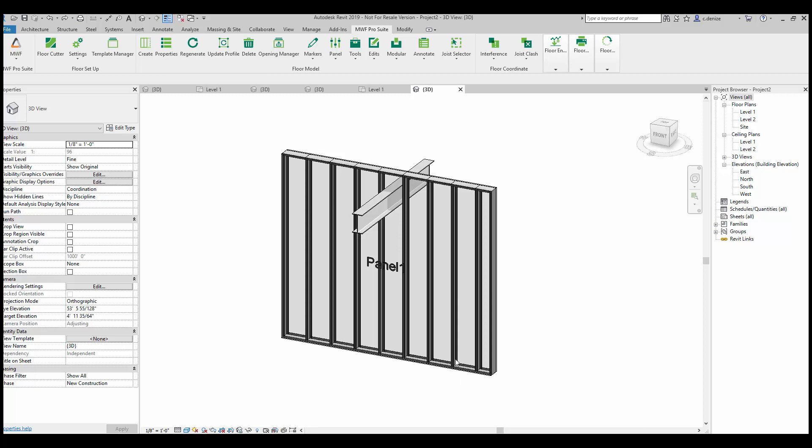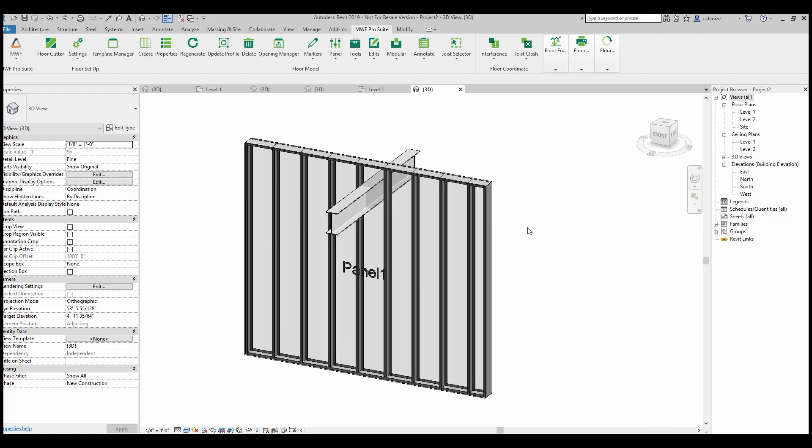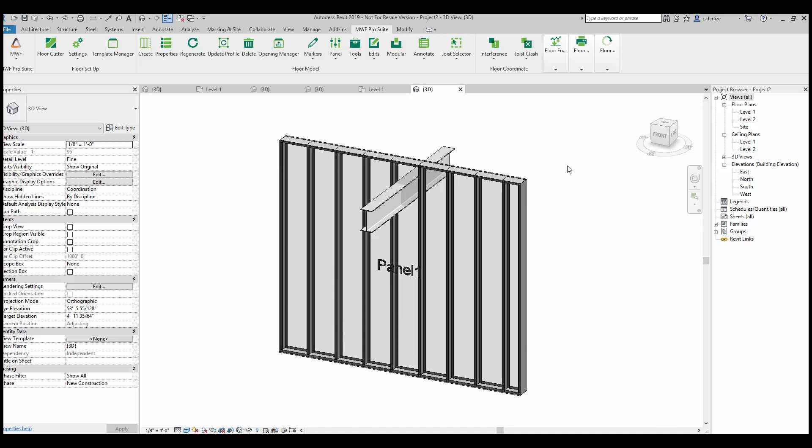Hello everyone and welcome to this week's Tech Tip of the Week. This week we'll be going over creating beam pockets.